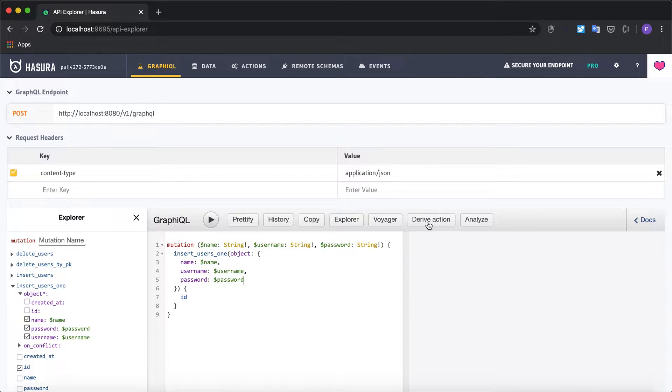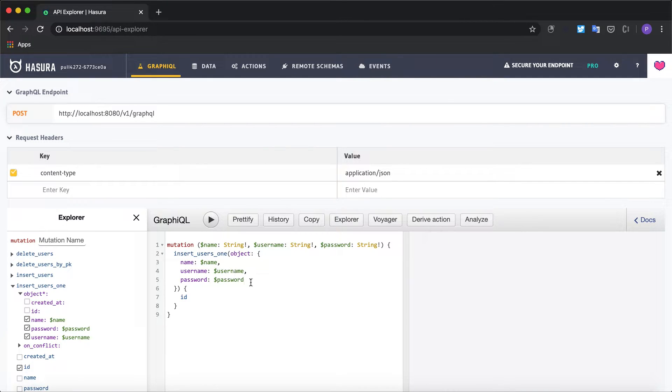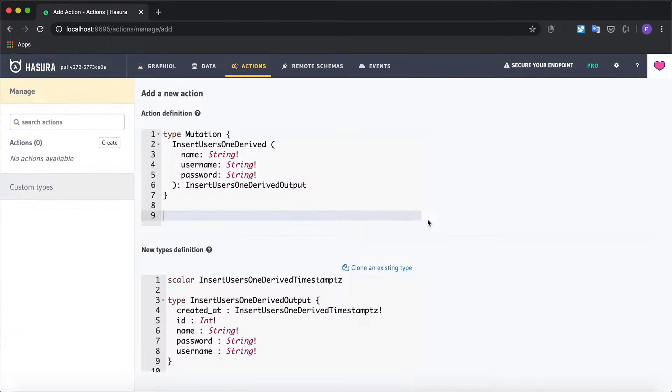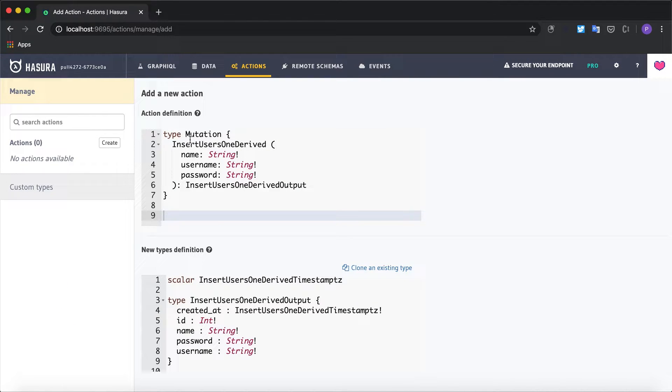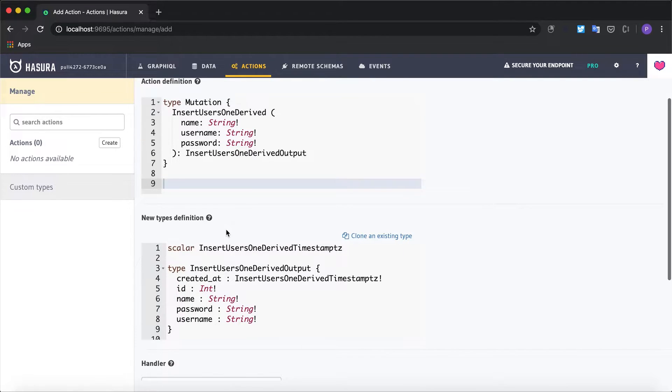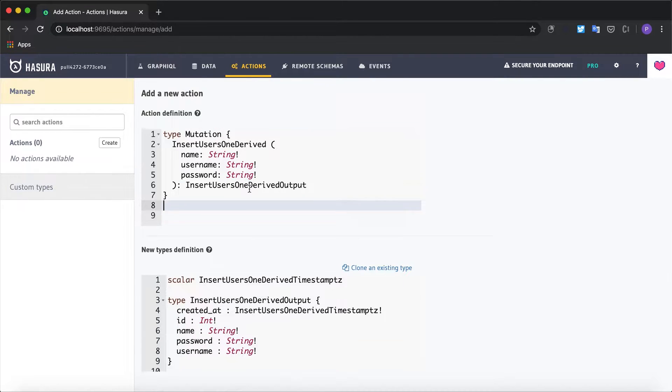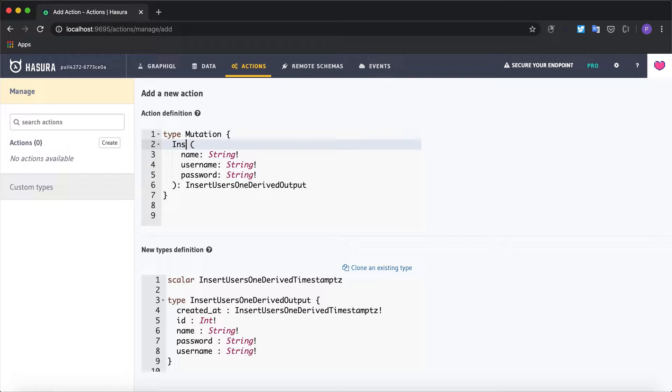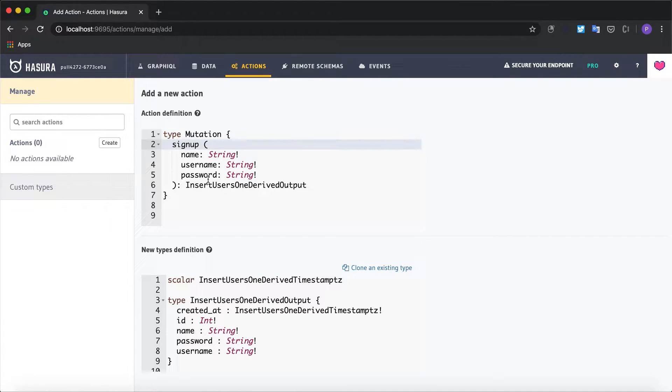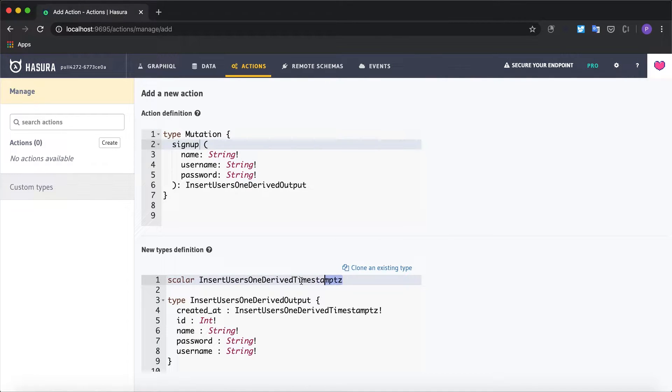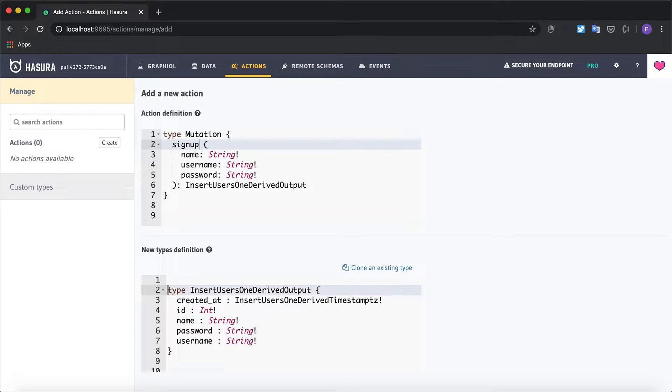So I'm going to make use of derive action which will generate some boilerplate code that executes this mutation. As you can see it has created the action definition with the types. Now I would like to rename this mutation to something called signup which will accept these three input arguments and I will probably not require the timestamp.